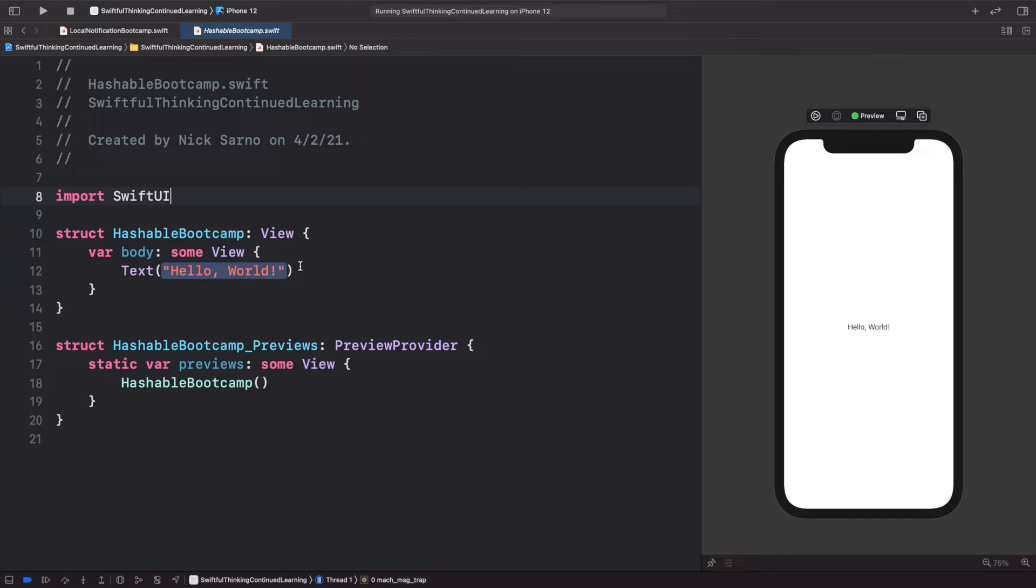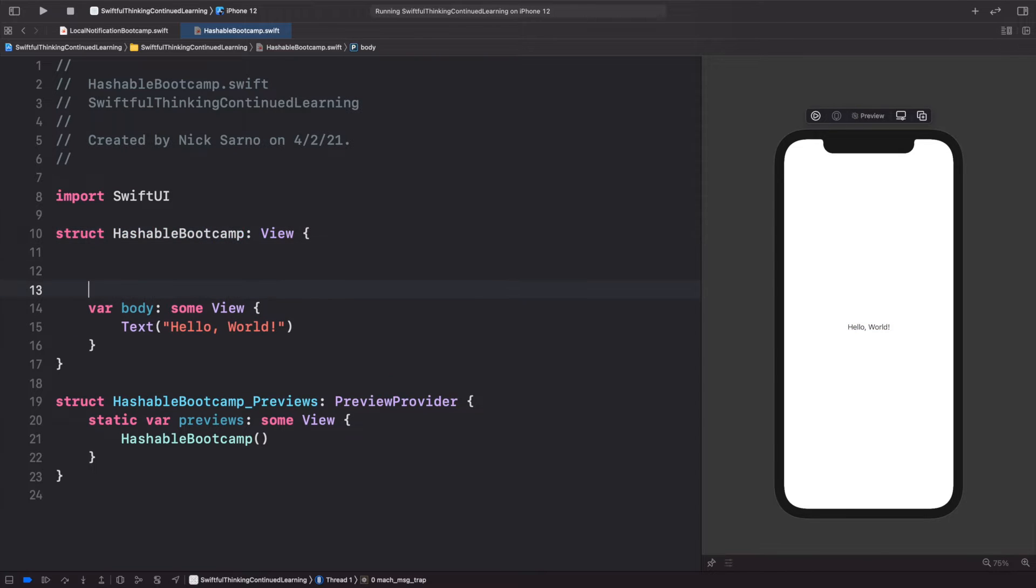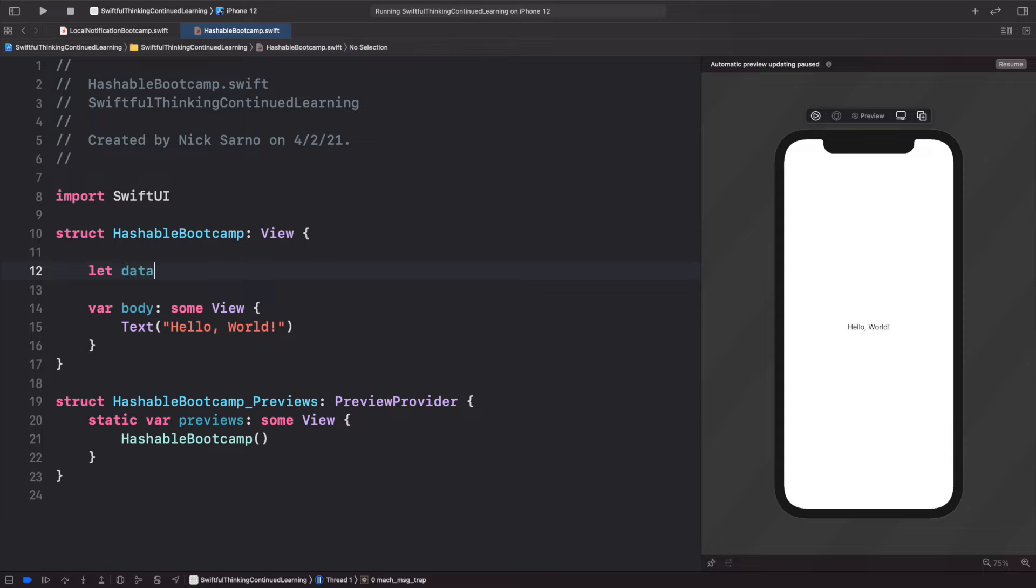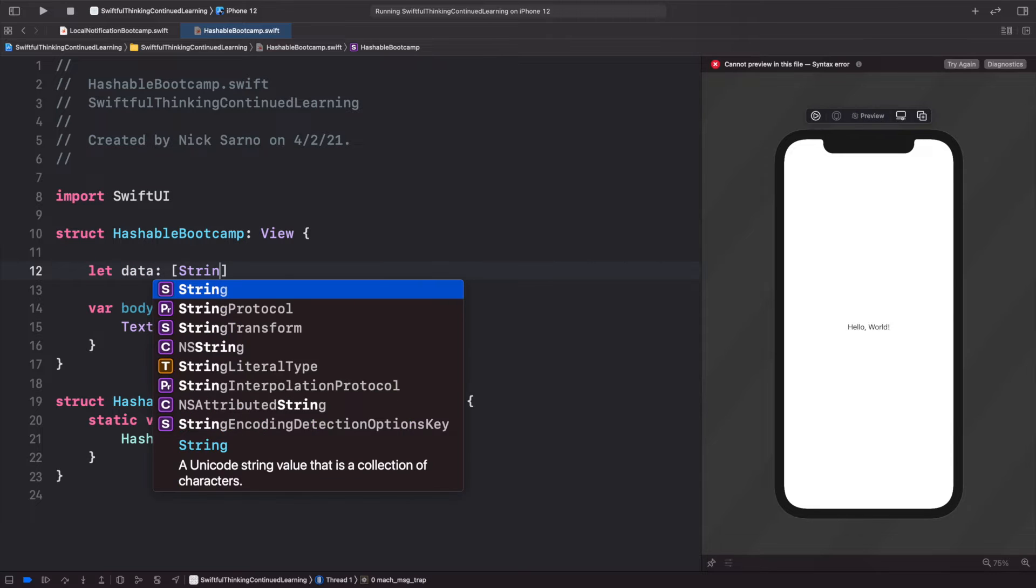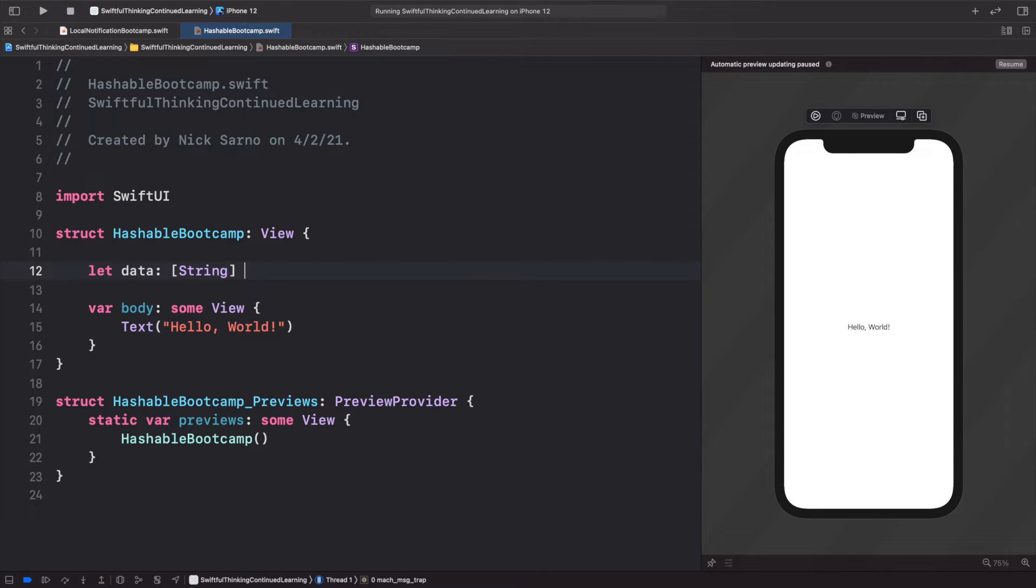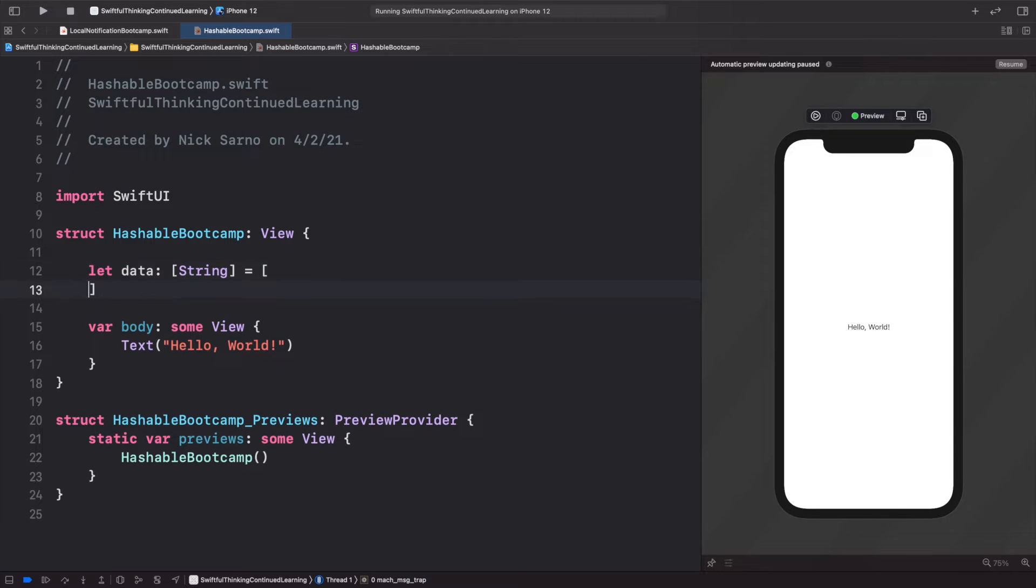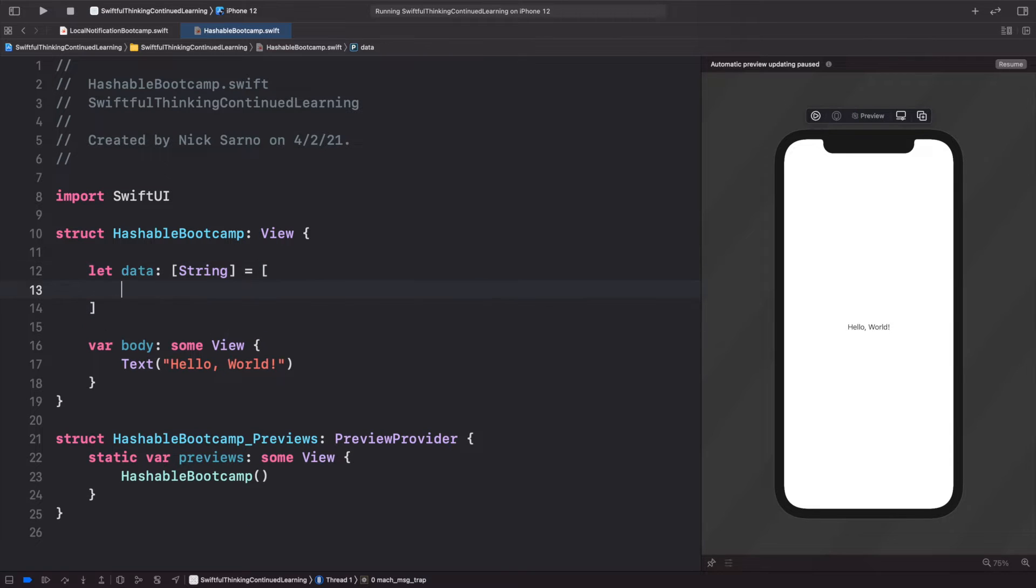Let's start out very basic by adding some data to our view. So let's say let data. This will be of type array of String, and we'll set this equal to—we're just going to keep it simple—we'll say one, two, three, four, five.